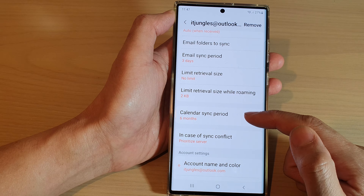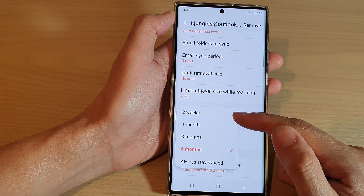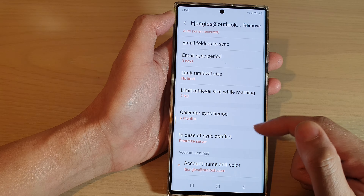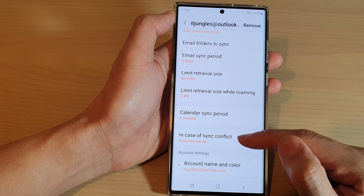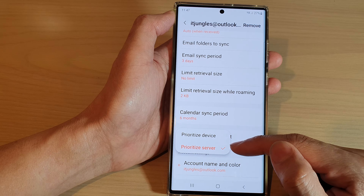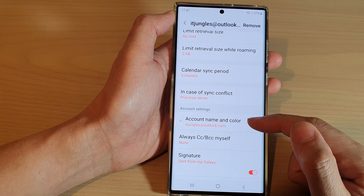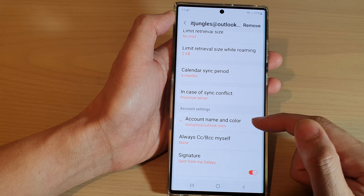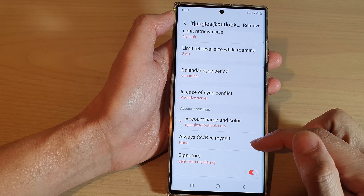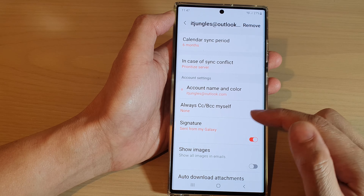Then you have the calendar sync period — you can set how far back you want to sync: two weeks, one month, three months, six months, or always stay synced. In case of sync conflicts, you can choose to prioritize device or prioritize server. You can also change the account name and color, and choose to always CC or BCC myself.